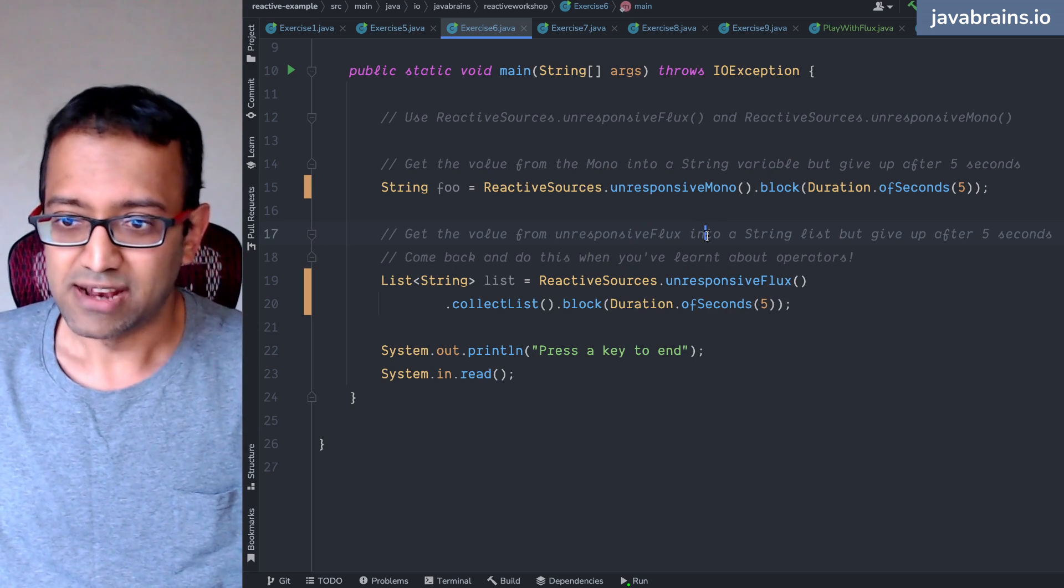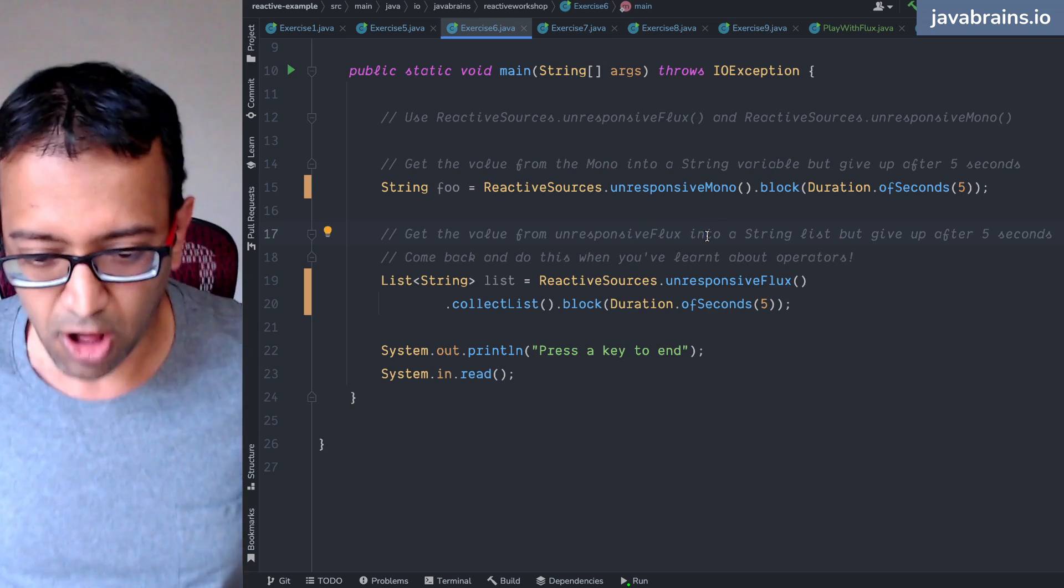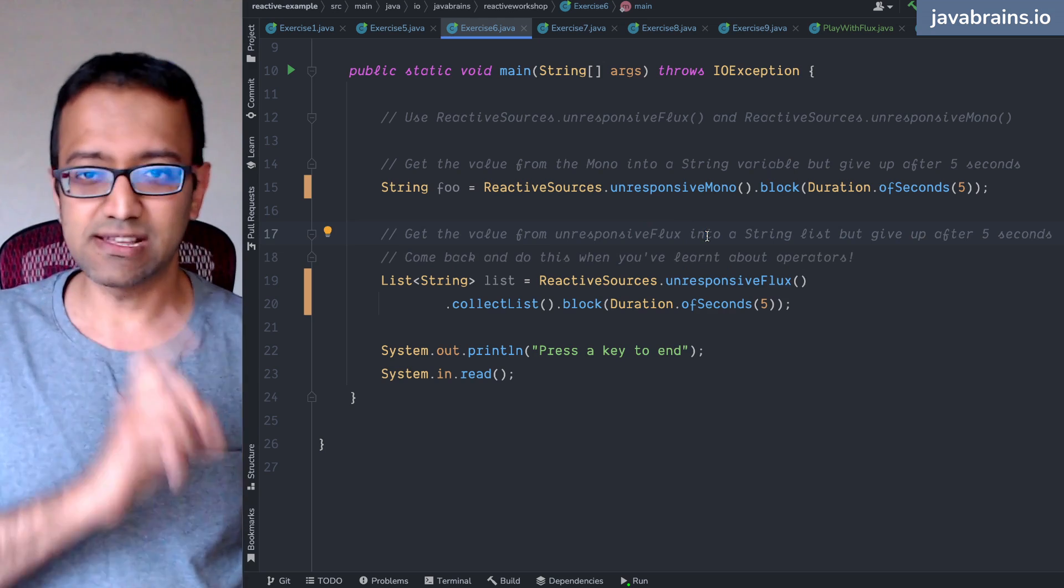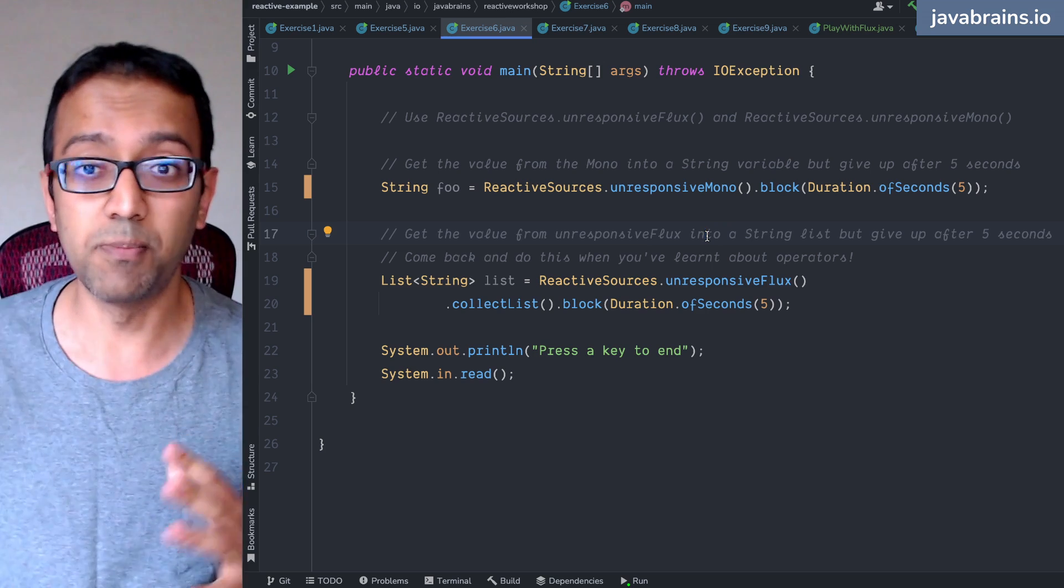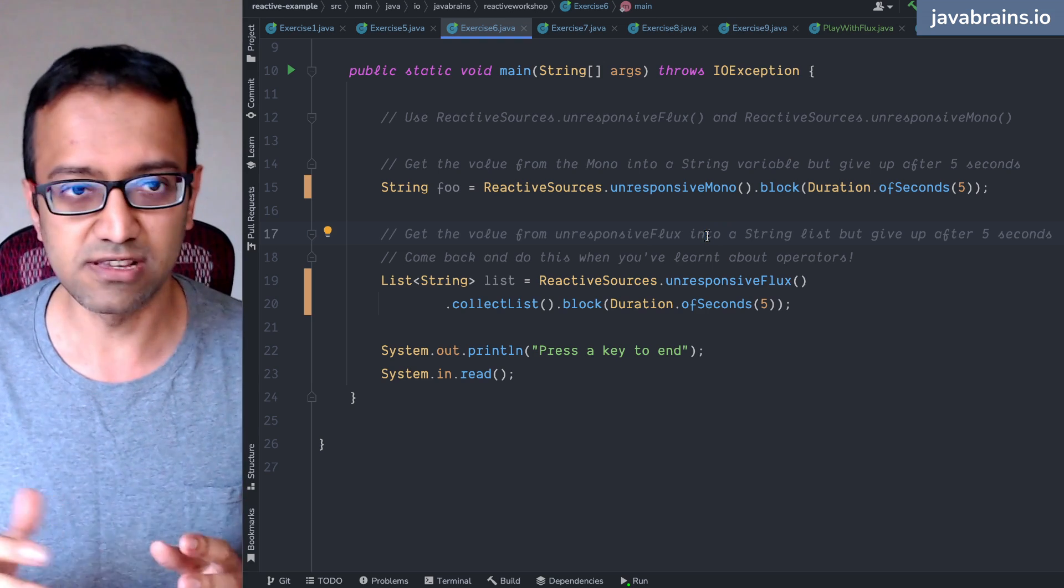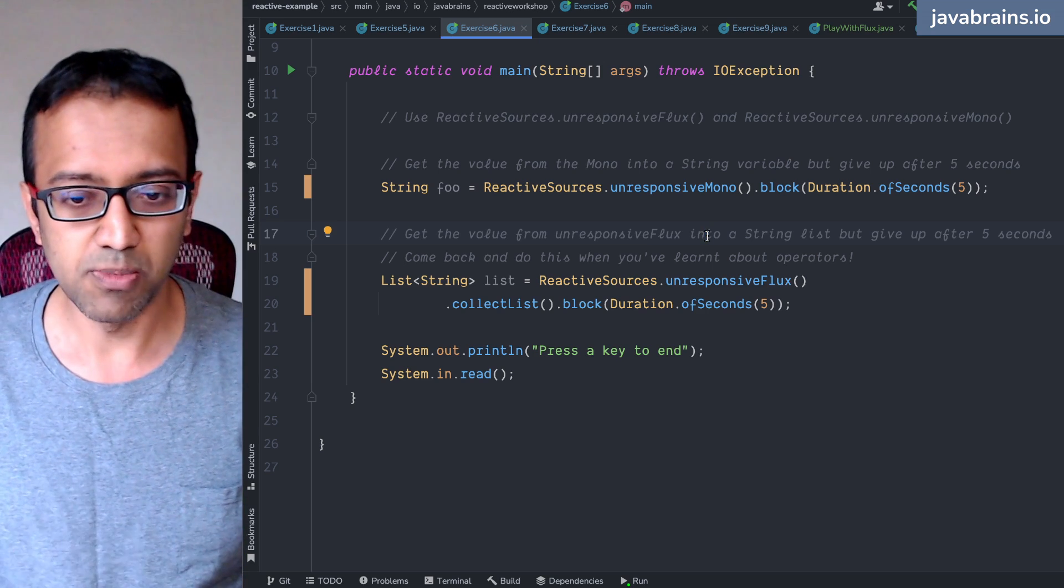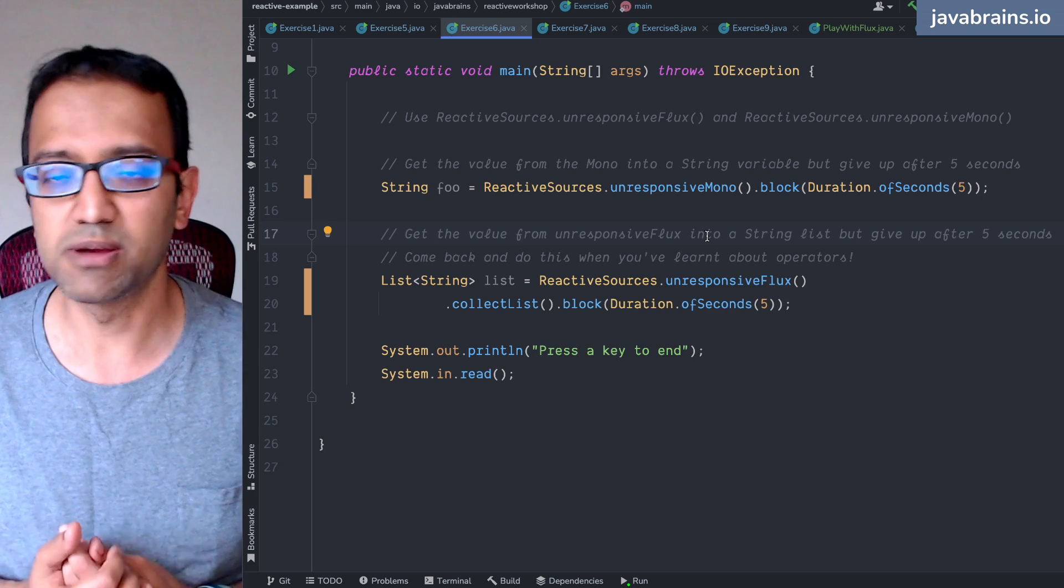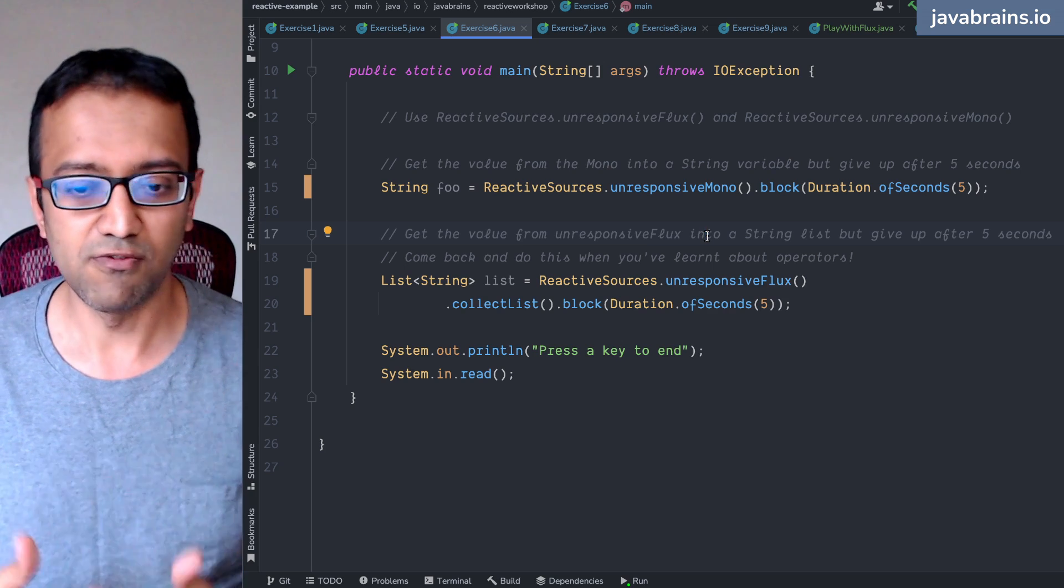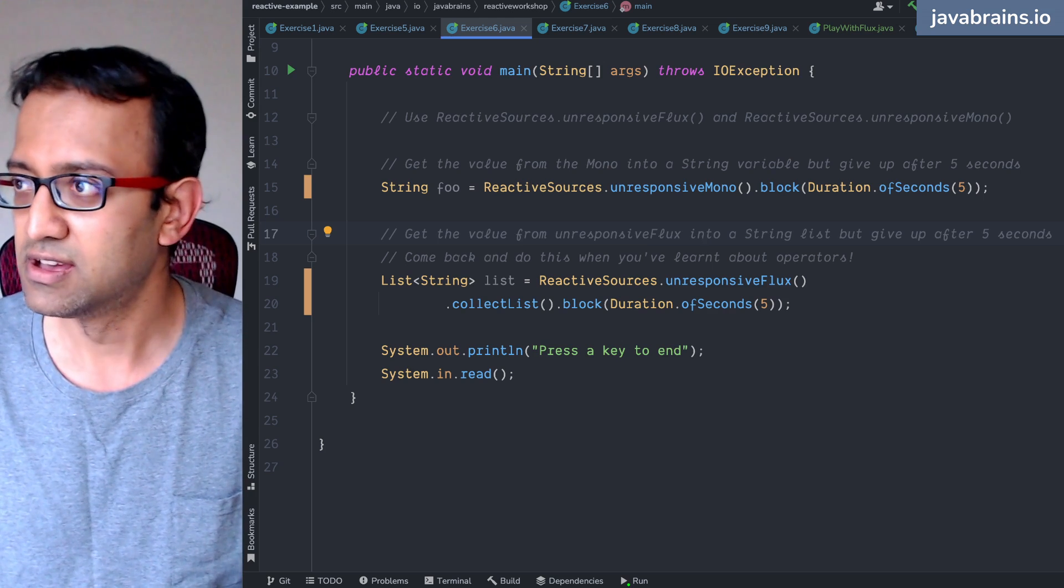All right. So with this, we're almost there. One last thing that I want to show you, which is Spring Boot. We've learned so much about fluxes and monos. How does it fit into Spring Boot? What does the creation of a new Spring Boot project look like with fluxes and monos and how does it work?